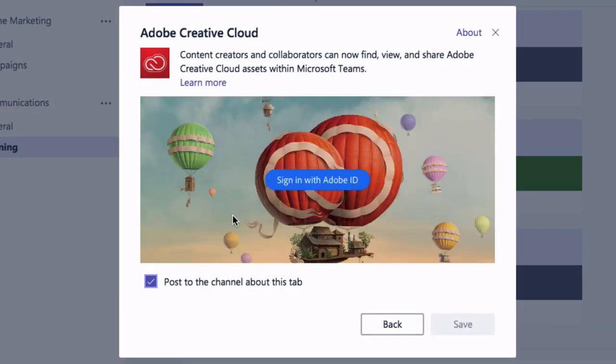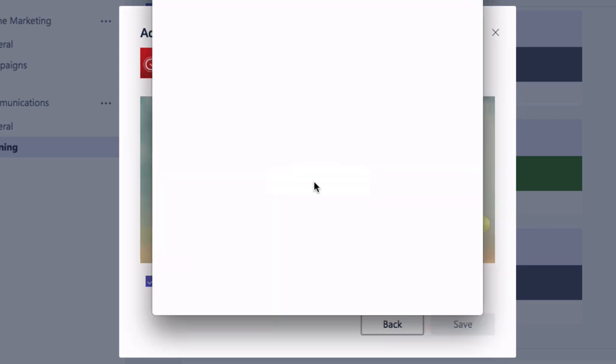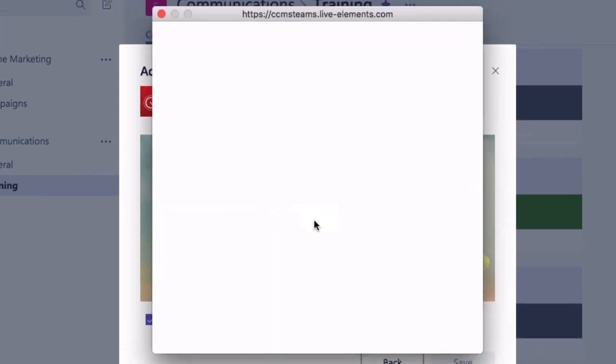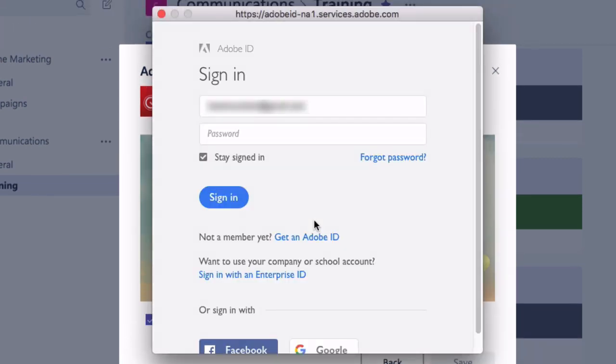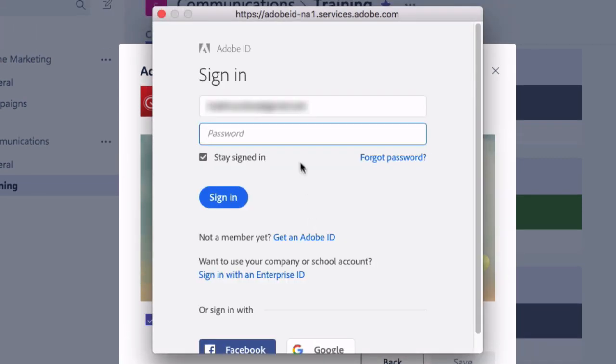First thing it asks me to do is sign in. So I'm going to sign in with my own personal ID but this could be a team one if you have that.